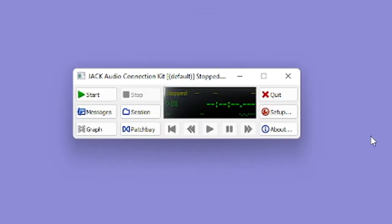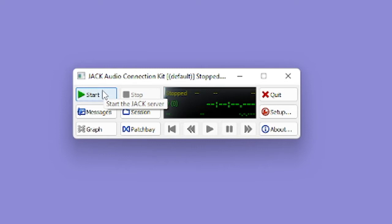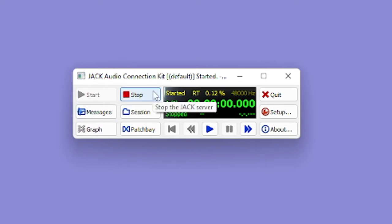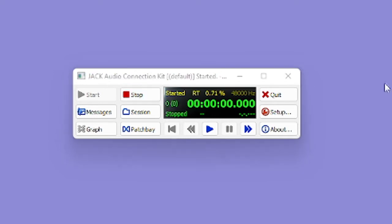The next thing you're going to want to do is just click on start. This will start the Jack server and allow audio to be virtually routed. You'll see in the middle here, it says started, and it will gray out the start section, but highlight the stop section, which allows you to stop the Jack server. Now that our Jack server is started, the next thing we're going to open up is the graph.